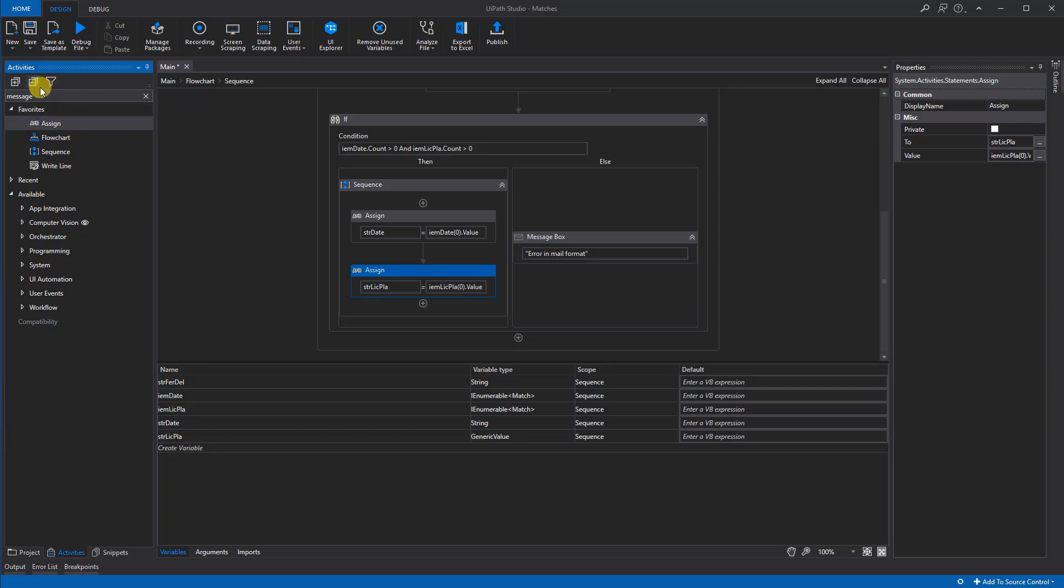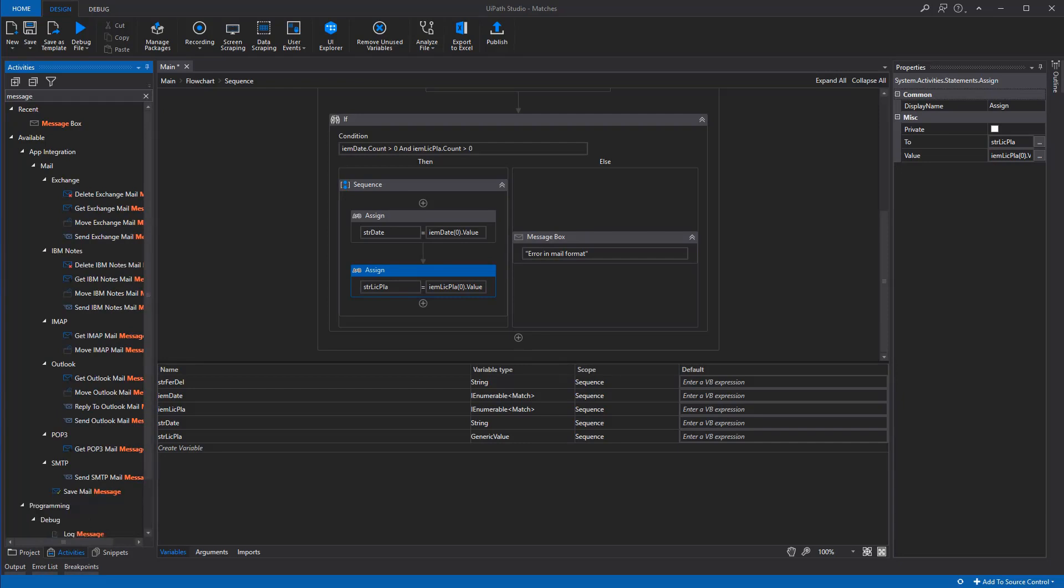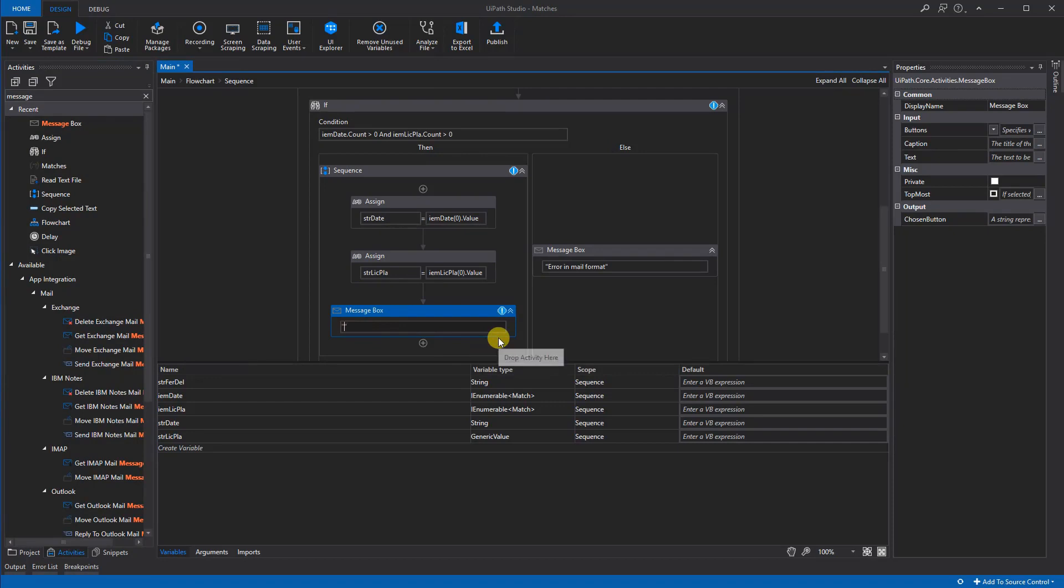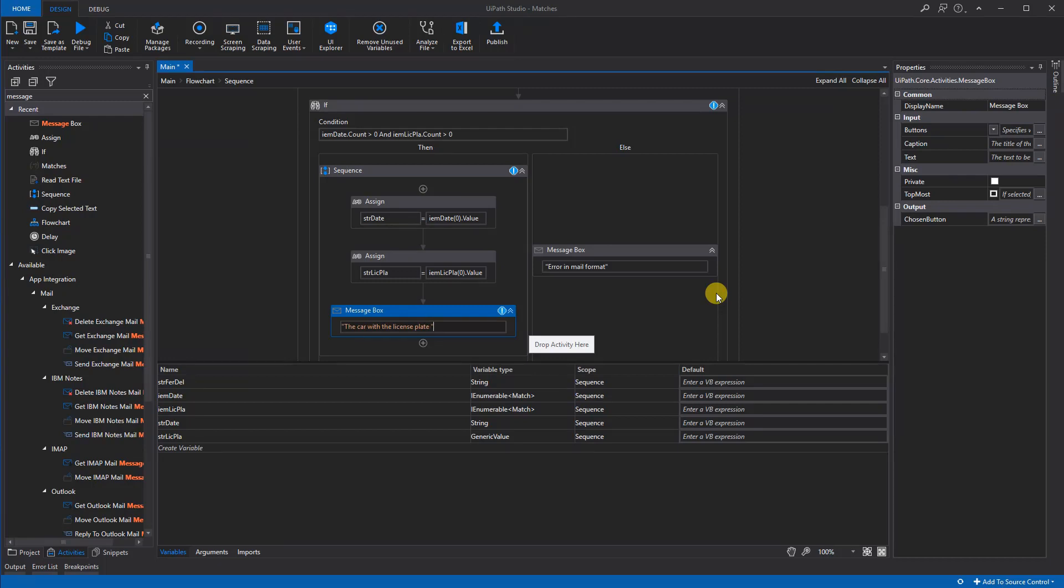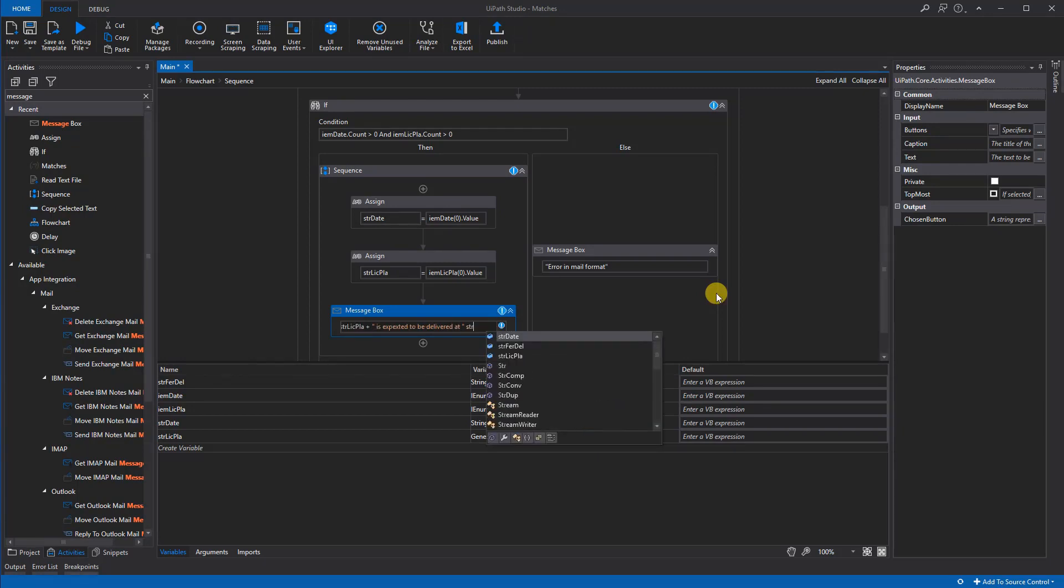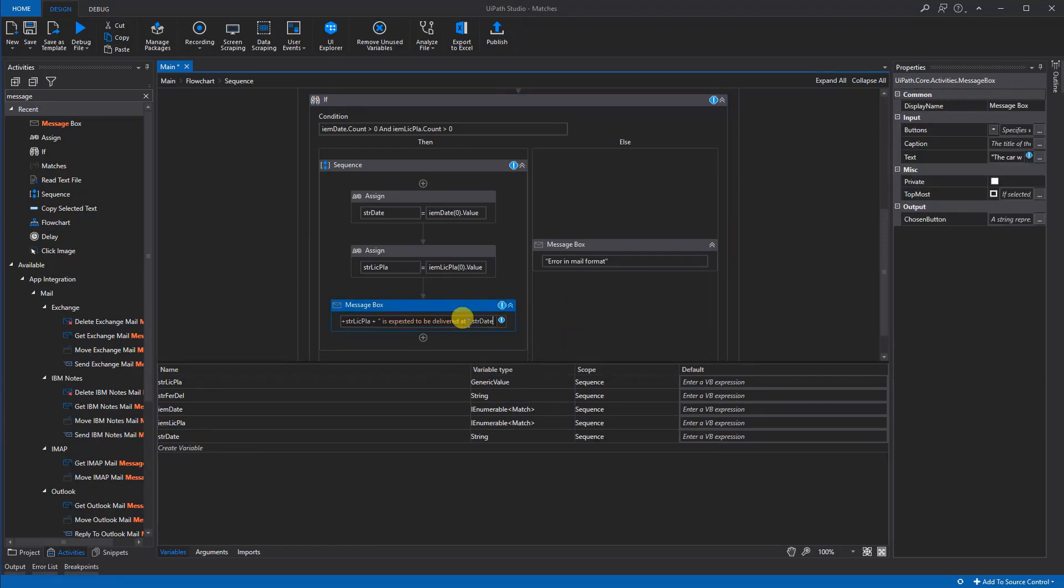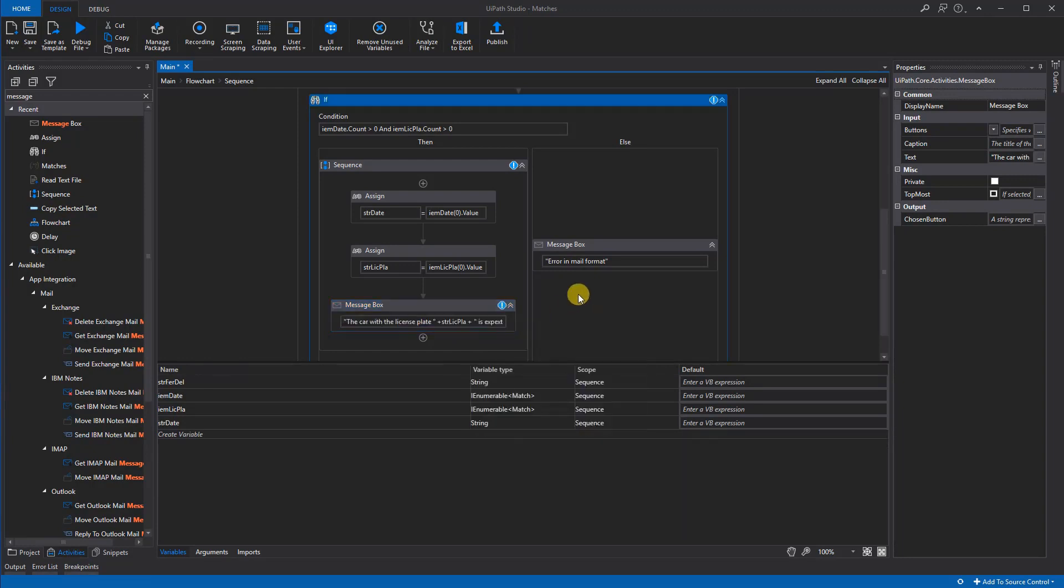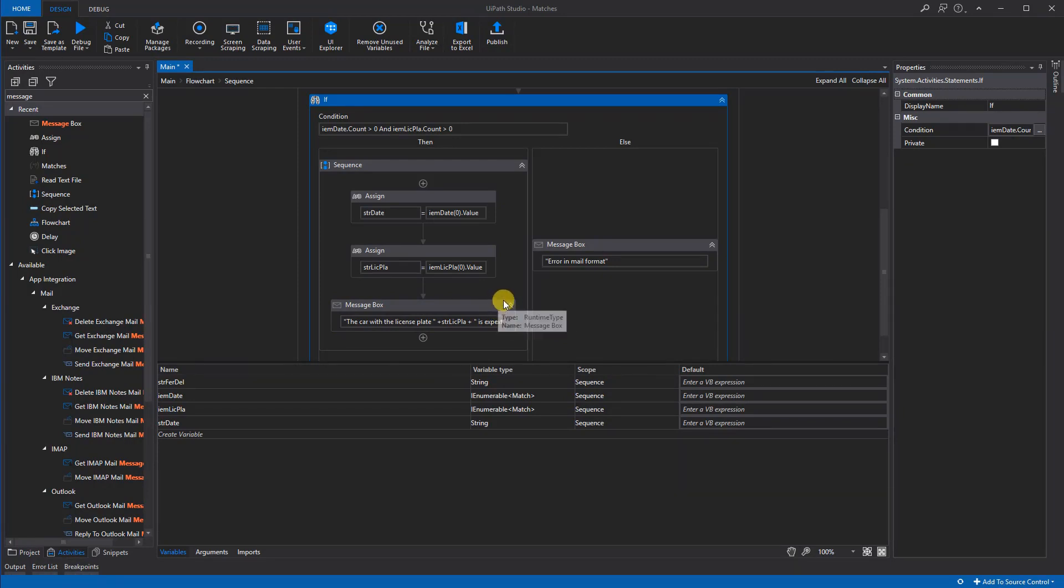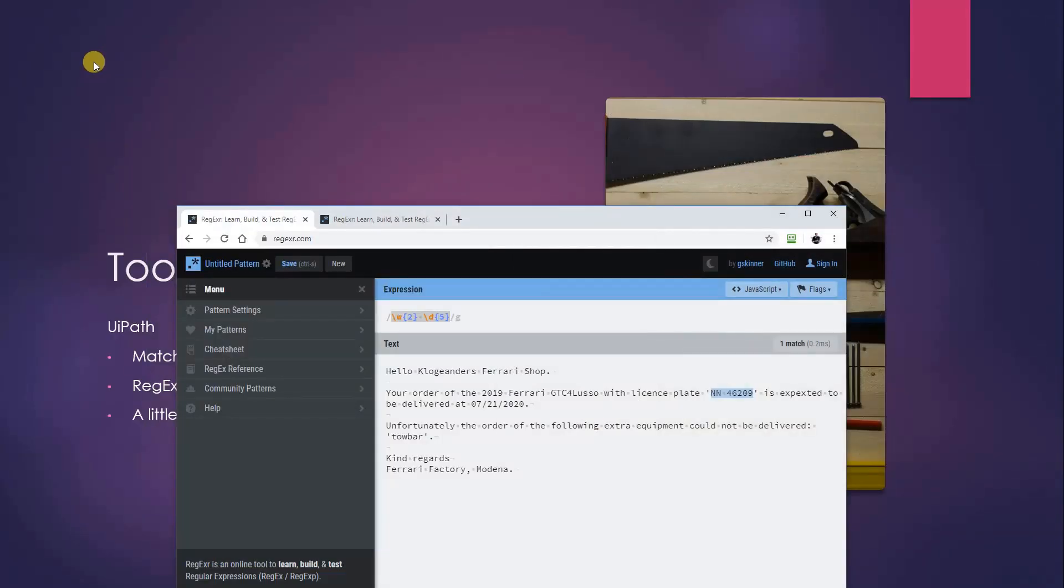Message box here. We will drag it down here, and we could say that the car with the license plate—and then the date—is expected to be delivered at, and then the date like this. And this should work. We'll just need a plus here, and now it's working. Remember that these error signs in UiPath are quite a good guideline that you will miss something, so you can easily correct it before you run it. But now we are ready to run, and let's check if we actually will see something.